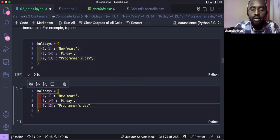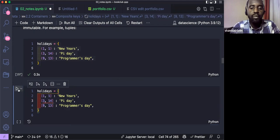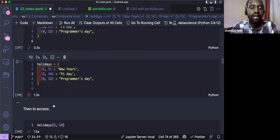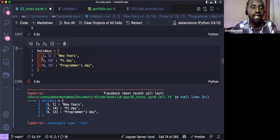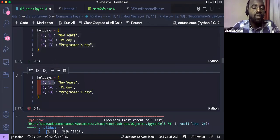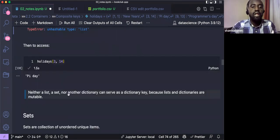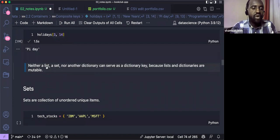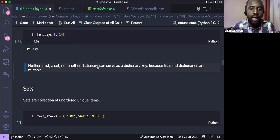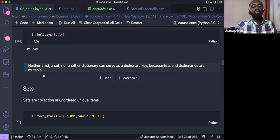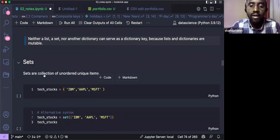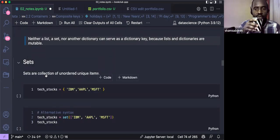If we change the keys from tuples to lists, we'll get an error, because keys must be immutable. Neither a list nor a set — both mutable — can serve as a dictionary key. And another dictionary also cannot be a dictionary key, since dictionaries are mutable as well.